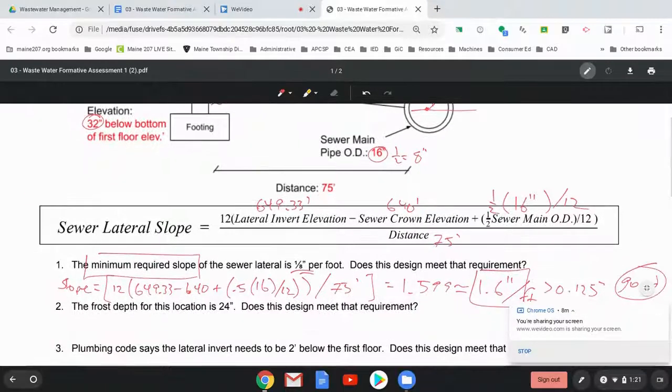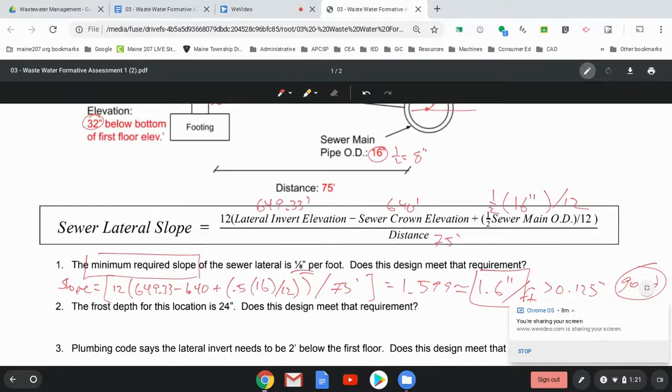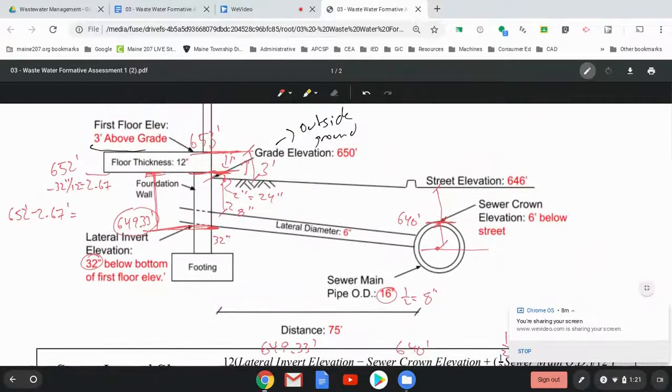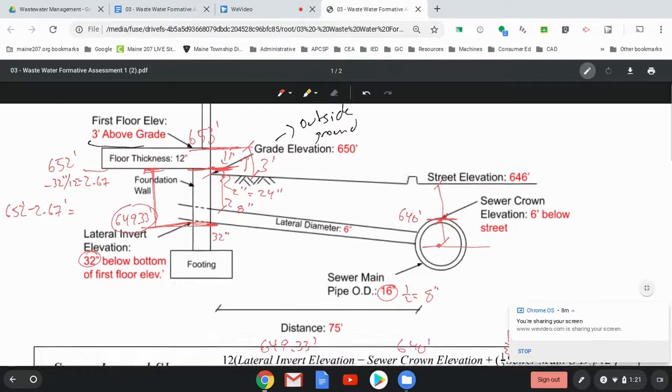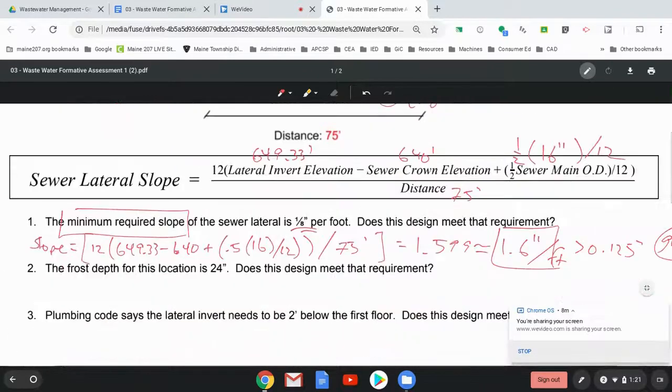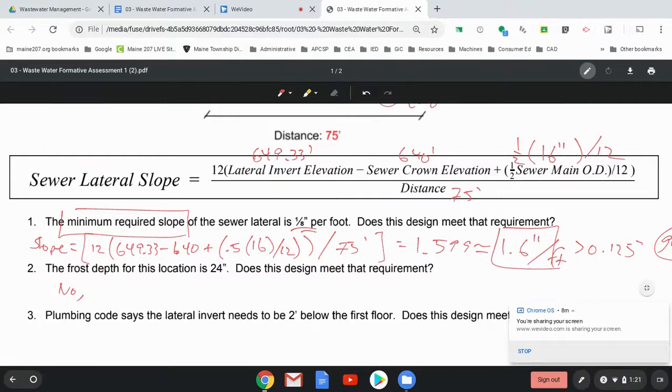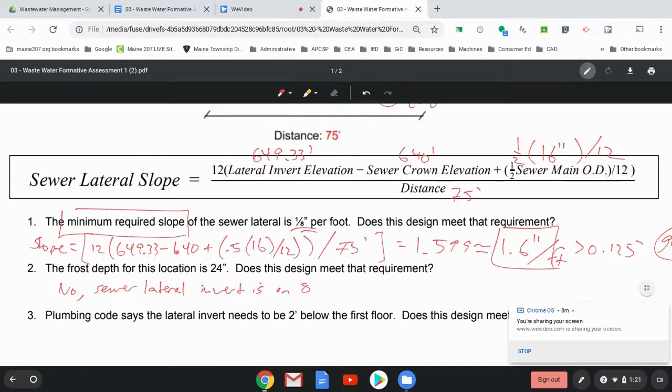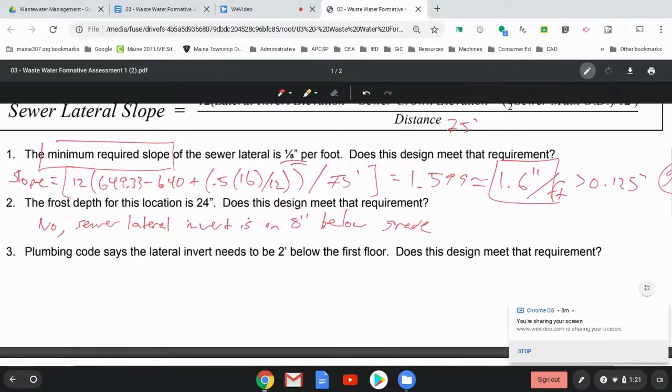All right. Which is nowhere near enough. All right. Kind of a confusing thing here, especially since my drawing is really not to scale at all. So no, the sewer lateral invert is only eight inches below grade.